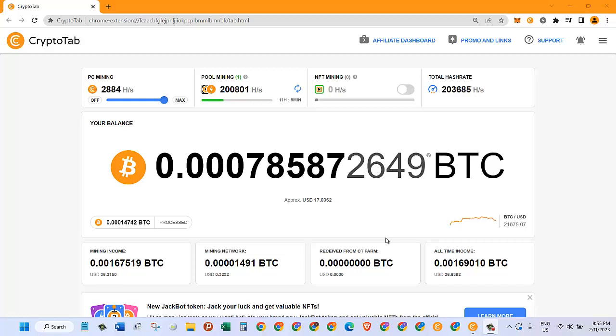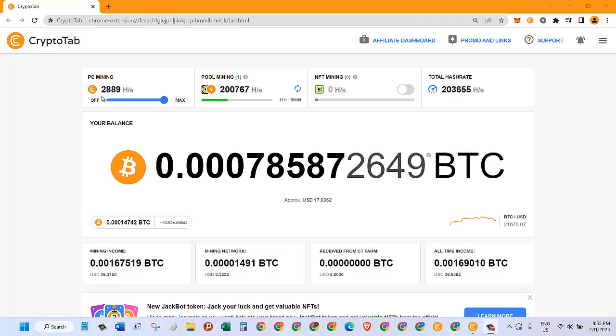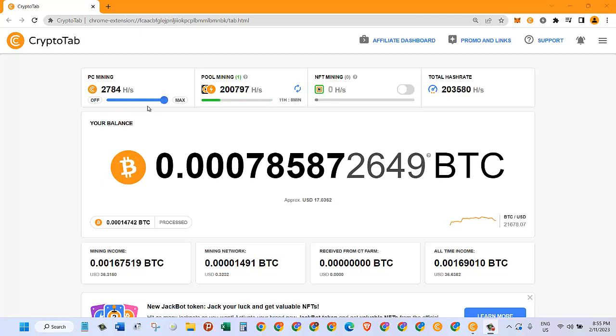Hello guys, welcome to another video with Information Technology. After some time I opened up my CryptoTab browser and saw that they have some new features on this website. First of all, my PC mining right now is around two thousand seven hundred or two thousand eight hundred, and then I saw this new thing: pool mining.